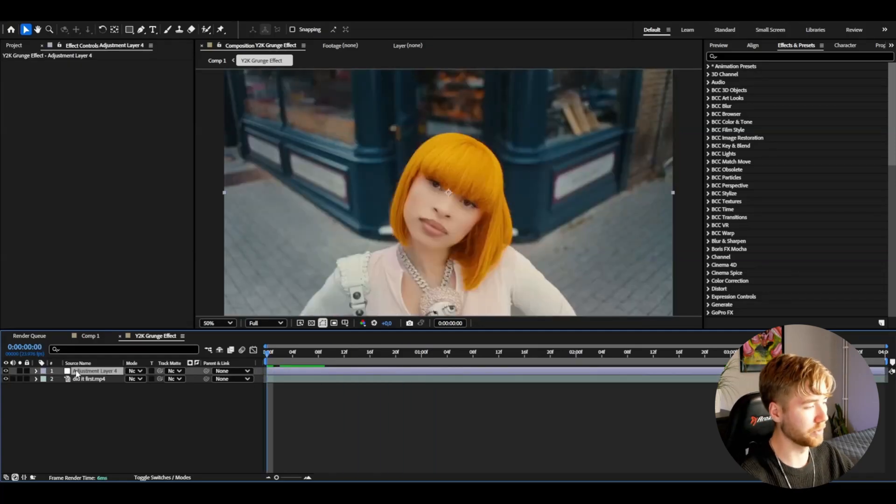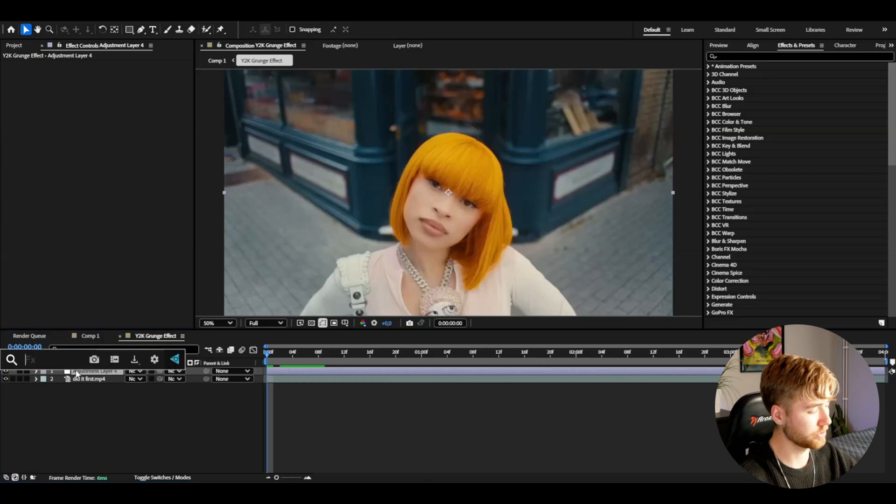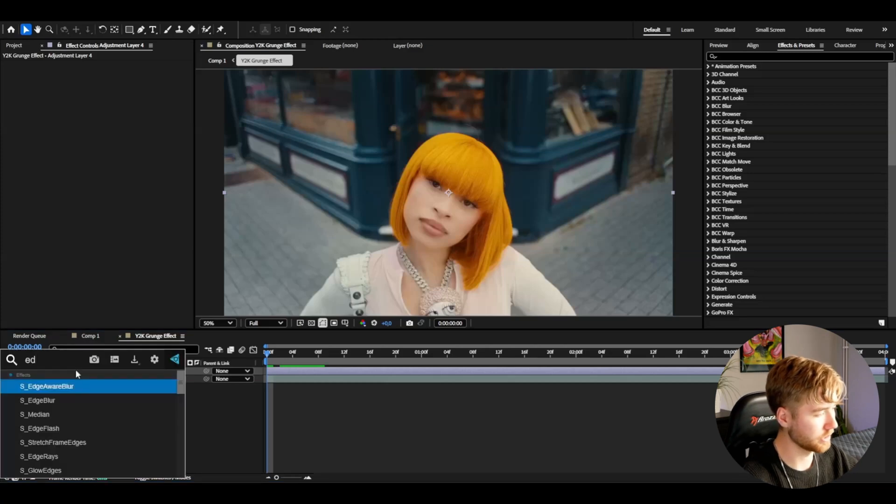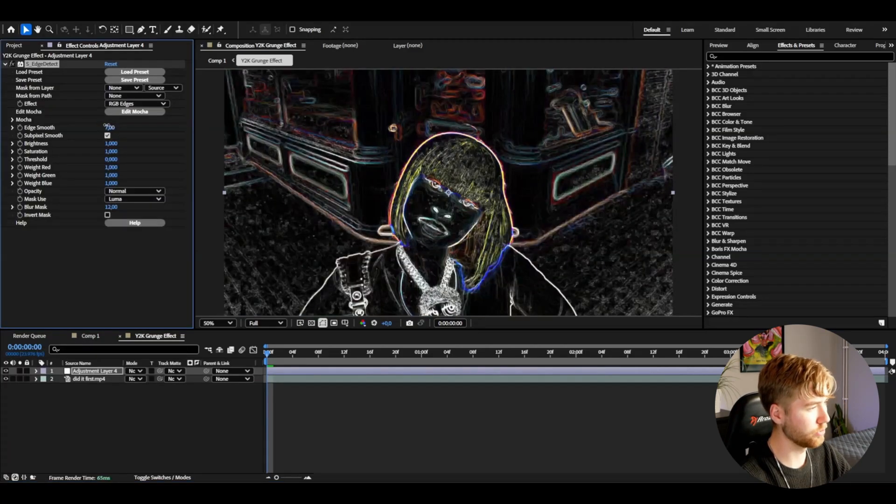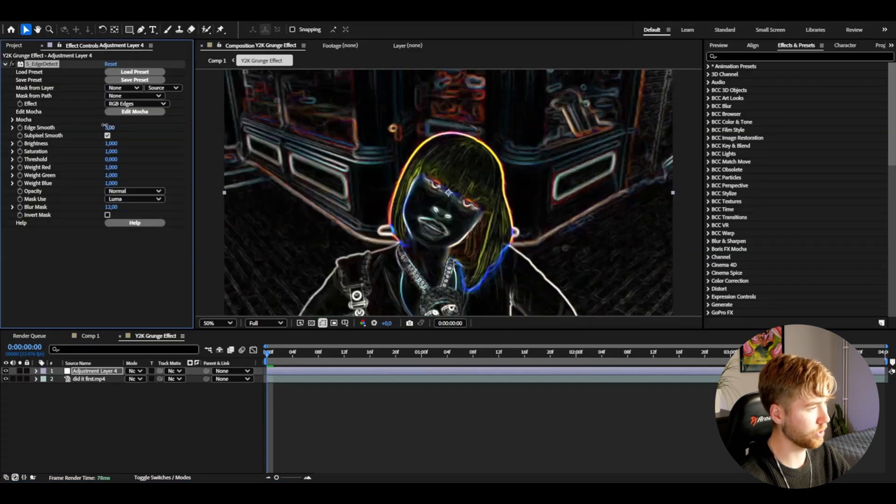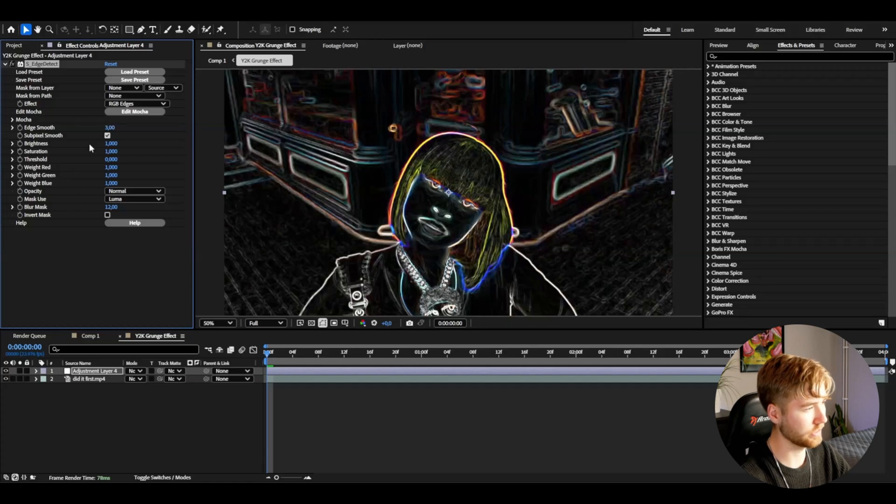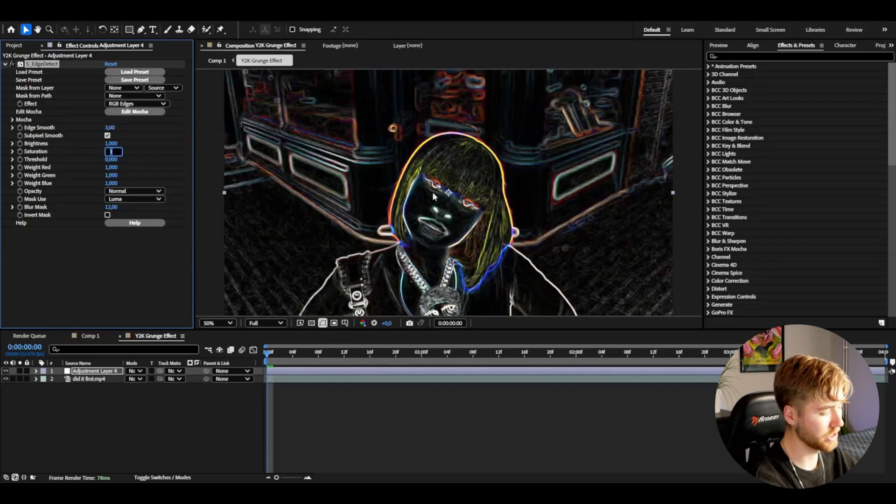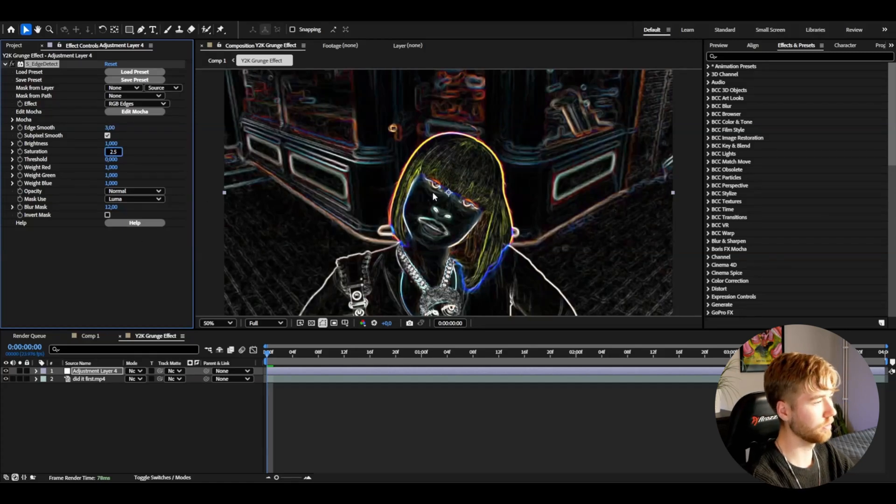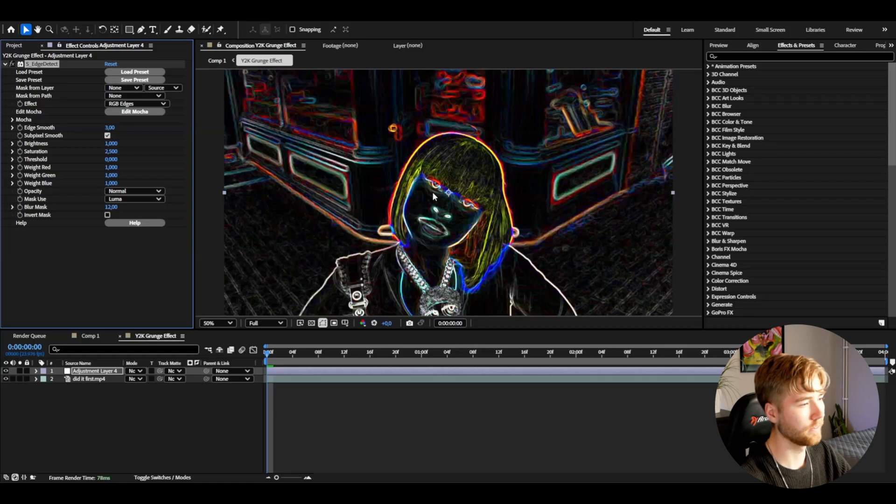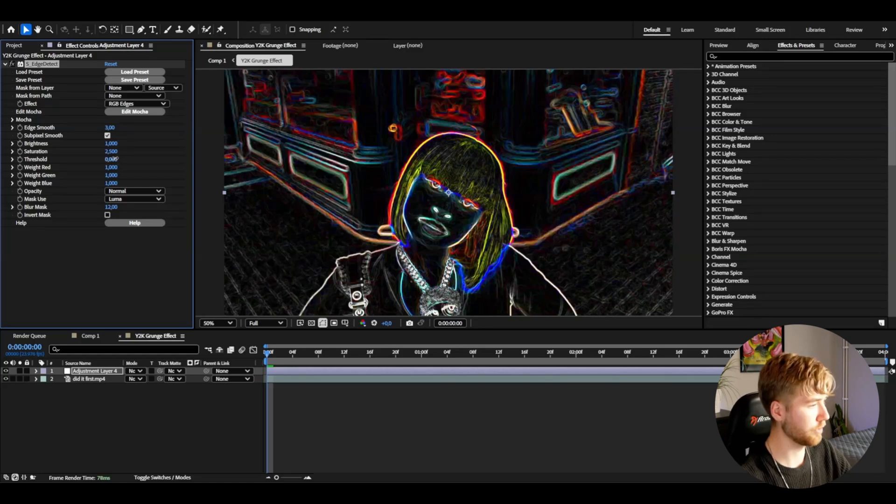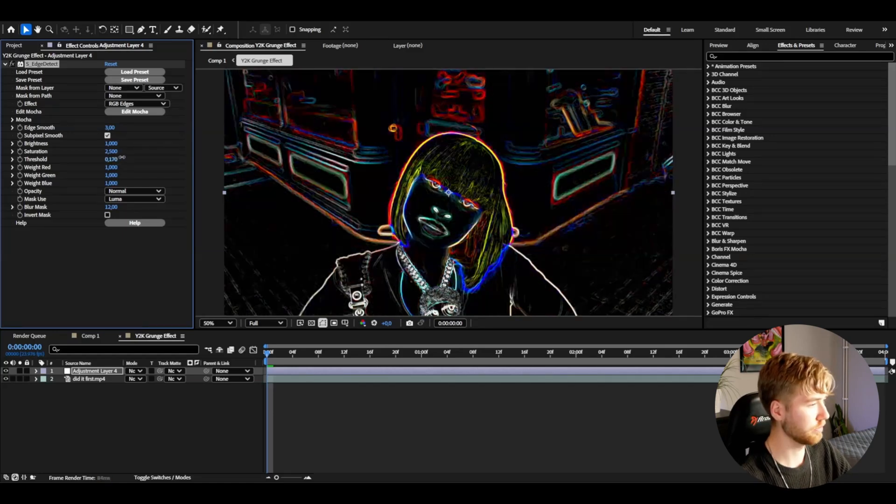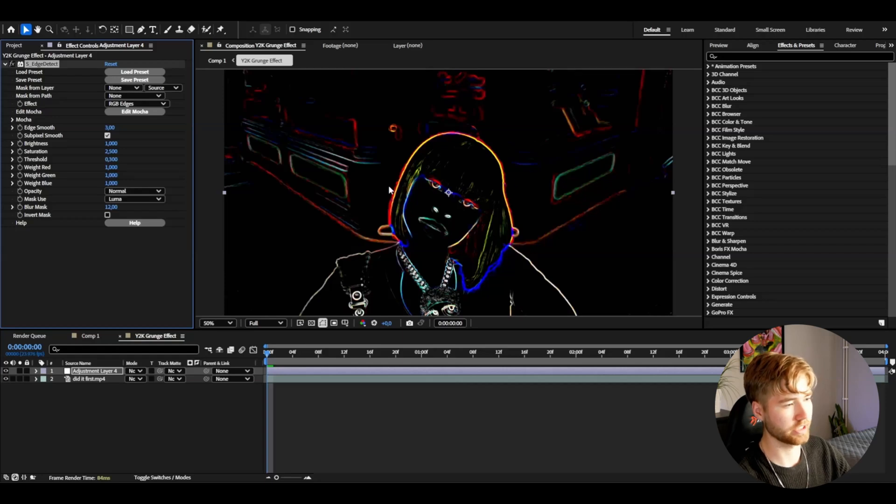We're going to start off by using edge detect. Here I'm going to start off by dragging down the edge smooth to 3, so something like that. Then the saturation increased a little bit to 2.5, so the colors pop a little bit more. Now then threshold increased a little bit so we just have the essential edges basically.